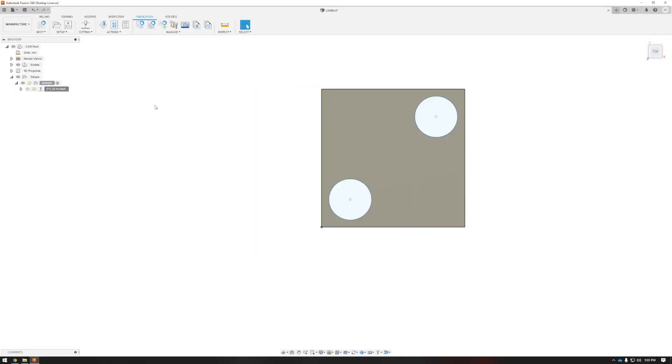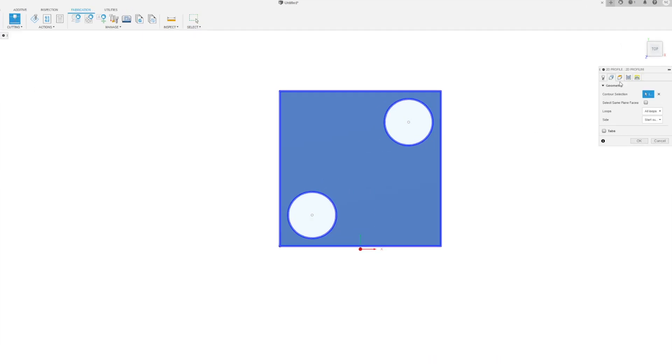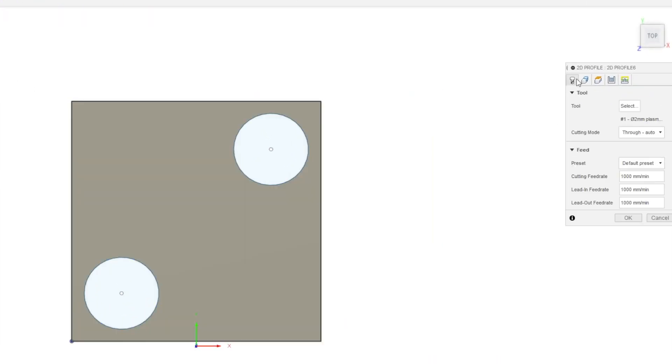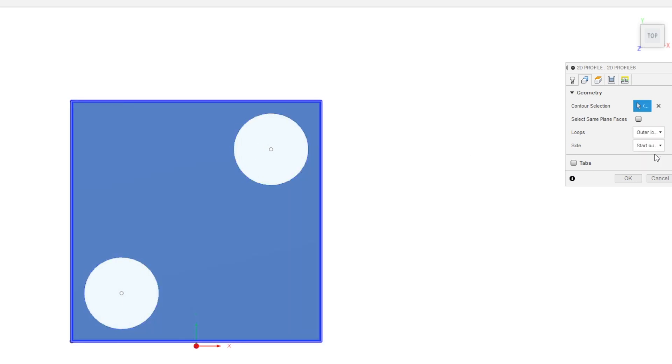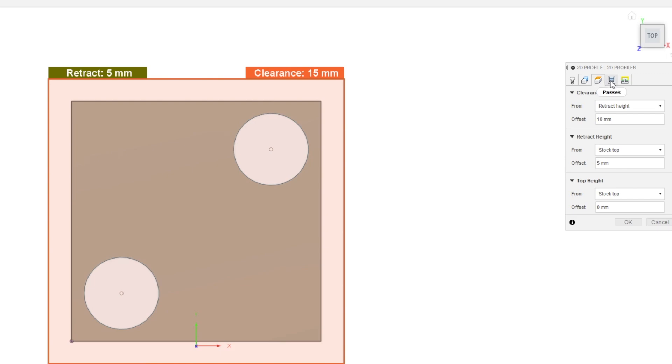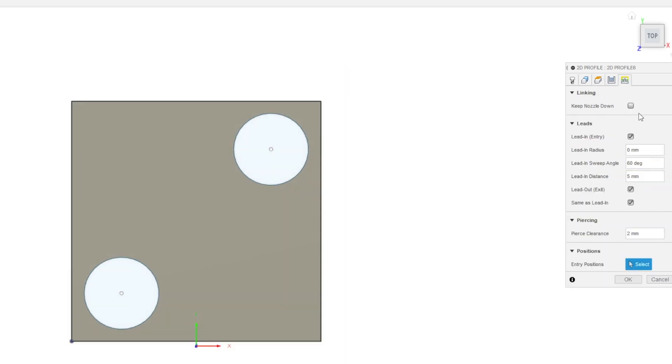To get the outside with the 15 millimeter lead in, I make another 2D profile. It's auto selected the previous plasma tool. I'll go in and select my geometry. This time I can select the outer loop or press outer loops for all outer loops. Passes, set that to in computer, keep the corner sharp, and linking I can set that 15 millimeter lead in and press OK.